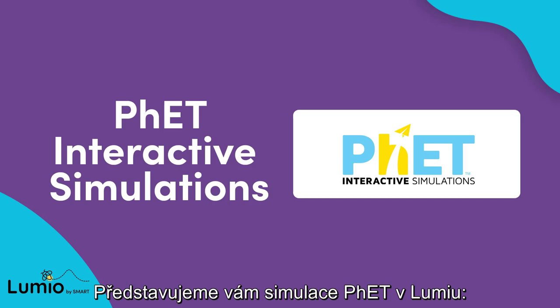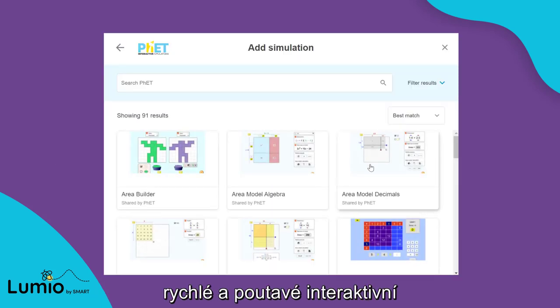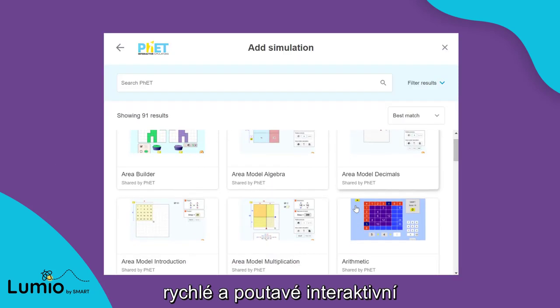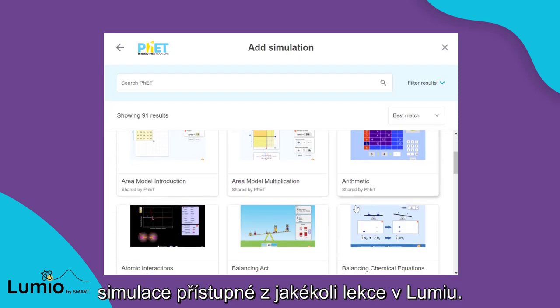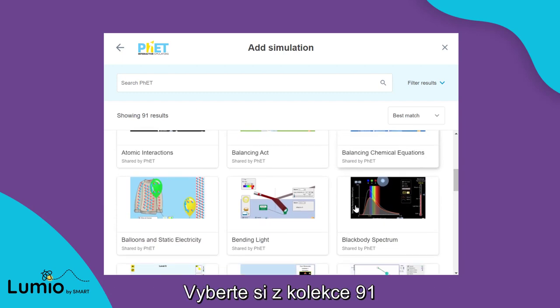Introducing FET simulations in Lumio. Quickly add engaging, interactive, research-based simulations to any Lumio lesson.